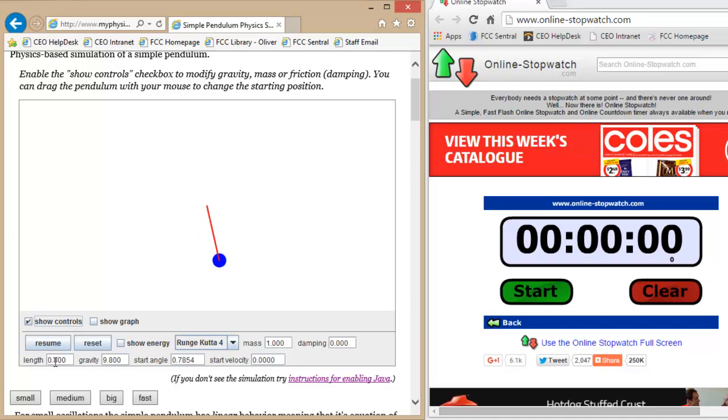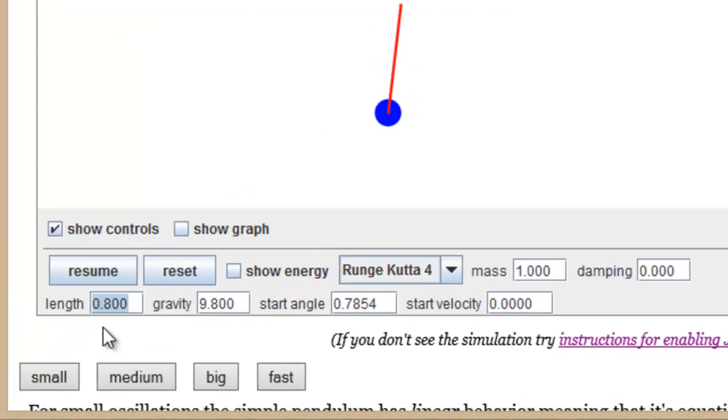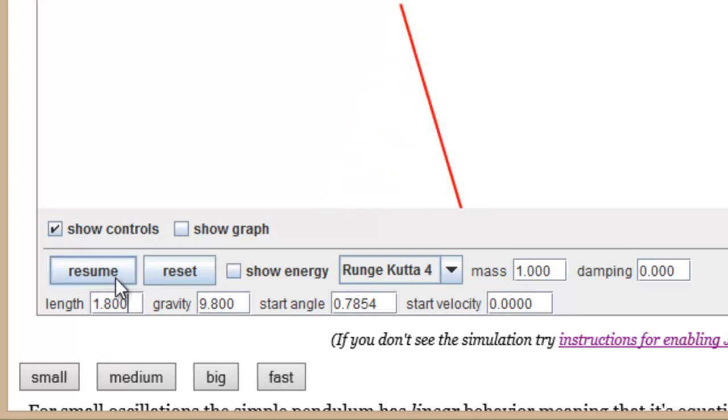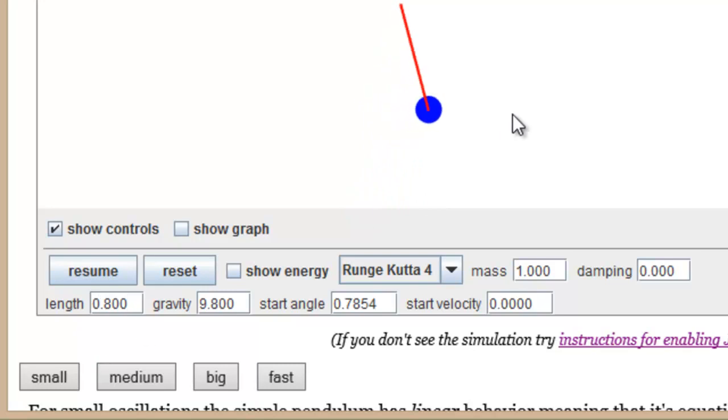I've started with length 0.8 meters just simply because the longer length, if you have a look here, if I change that to 1.8, the pendulum is too big to be seen. So if I change it back to 0.8, it allows us to see it, and we'll go up to about 1.2 meters.